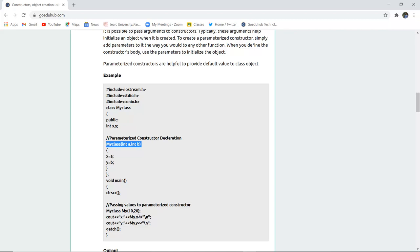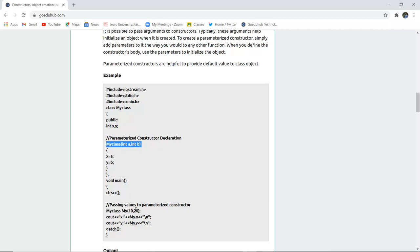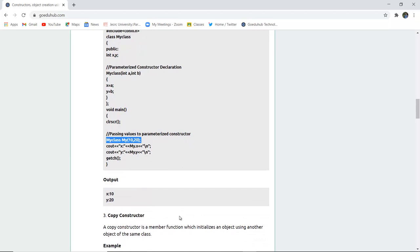The values 10 and 20 are fetched and displayed. The parameters int a and b are passed, and those are stored in variables x and y. The output is similar to the default constructor, but the key difference is that parameters are passed and values are initialized through those parameters. In the default constructor there are no parameters, whereas in the parameterized constructor you can pass parameters just as you do with regular functions.